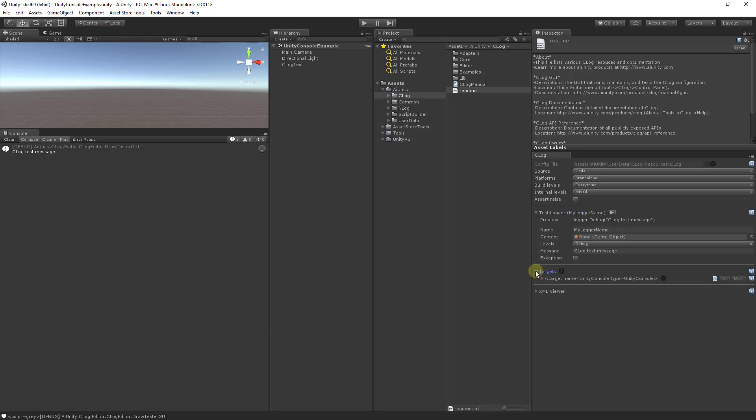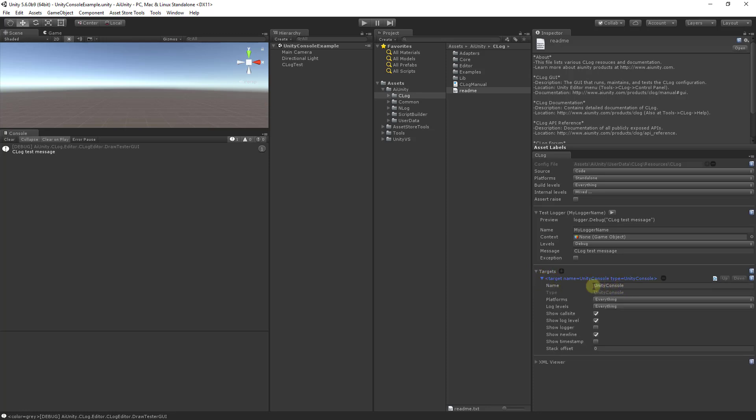Let's review the Unity Console Logger. The name of the logger is placed here. You can also specify for which platforms this target will match. Unselected platforms will then fall through to any loggers that follow.